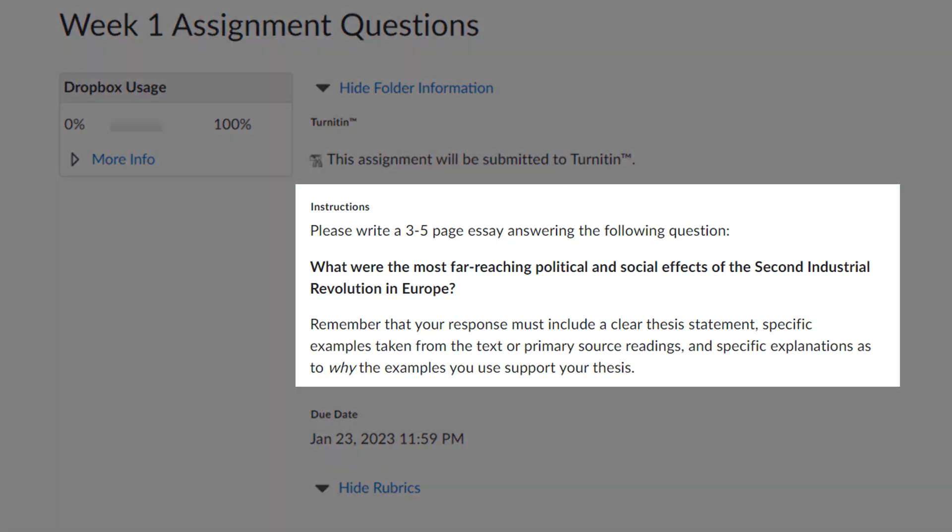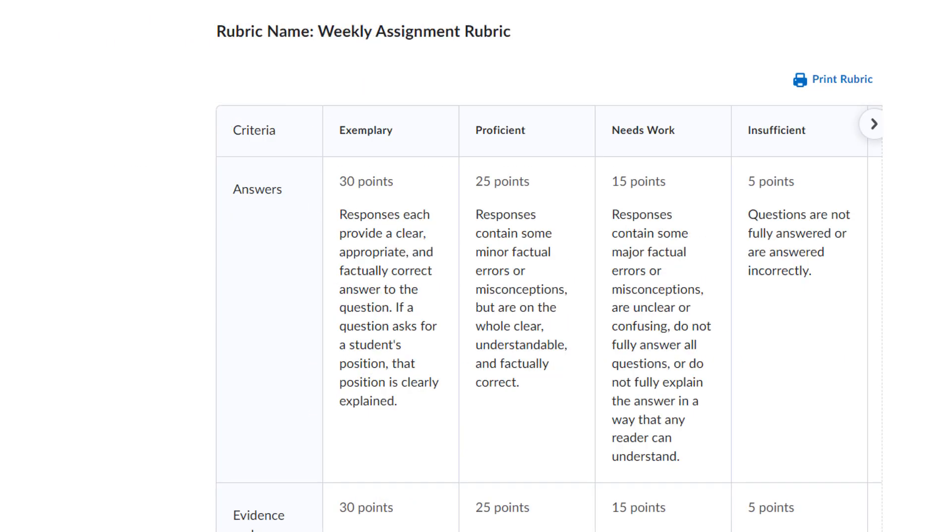The Instructions area will show any specific instructions your instructor has provided about how to complete the assignment. Additionally, if you scroll down, your instructor might have attached a grading rubric showing exactly what your instructor is expecting and how you will be graded. Carefully read the instructions and any rubrics before submitting your assignments.